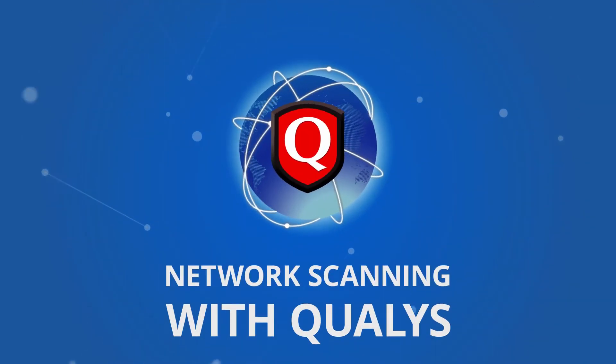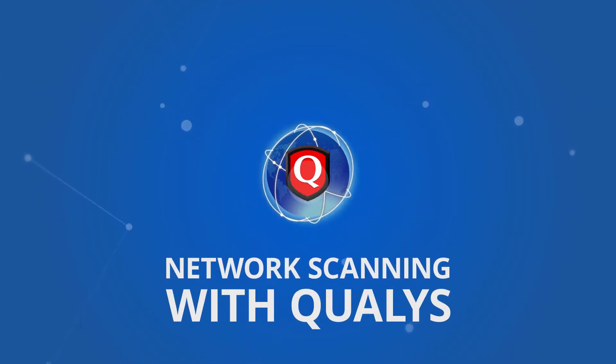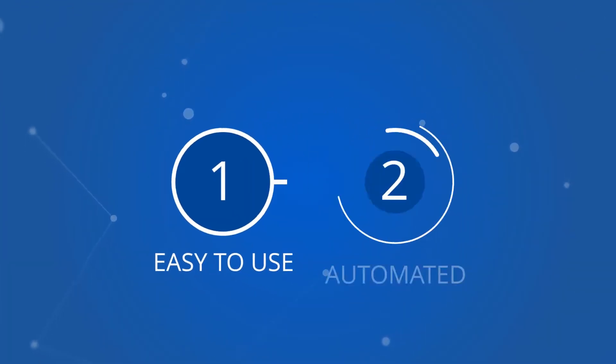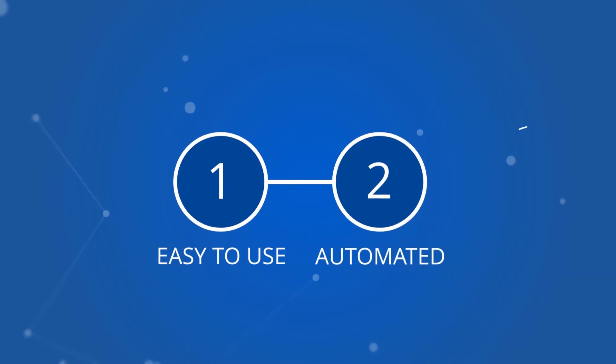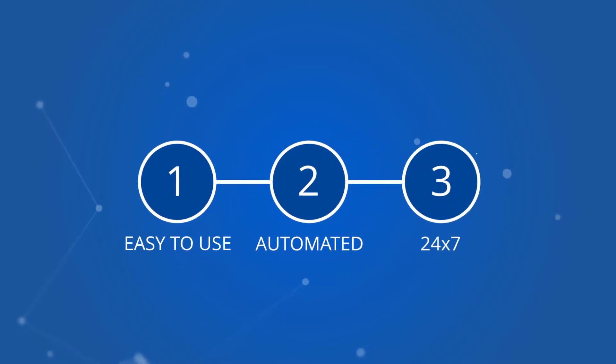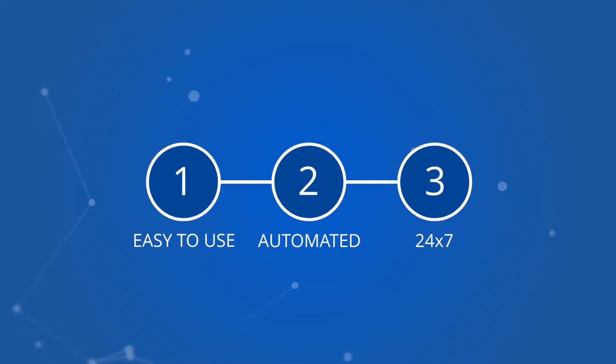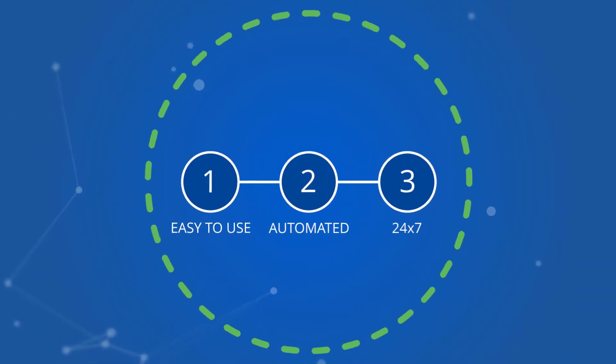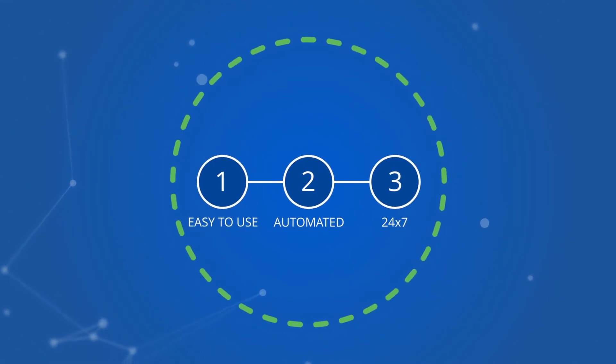A good vulnerability management solution is easy to use, can run automatically, and protects your network 24-7. The Qualys solution can do all three, and then some.